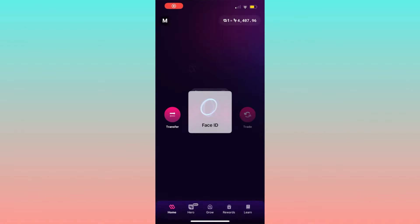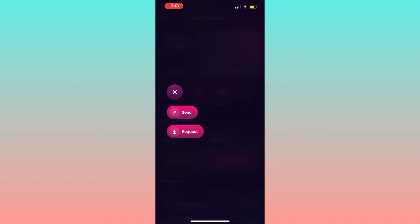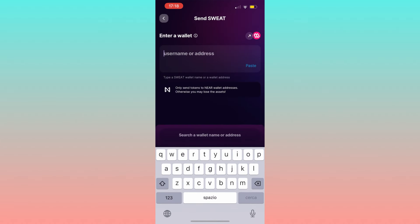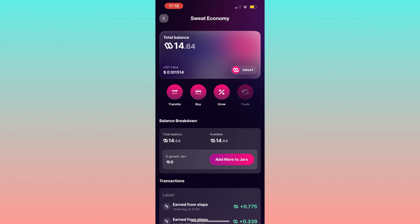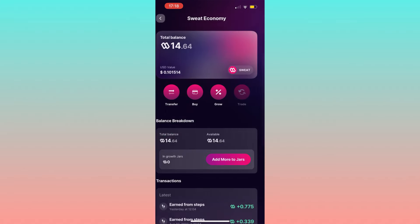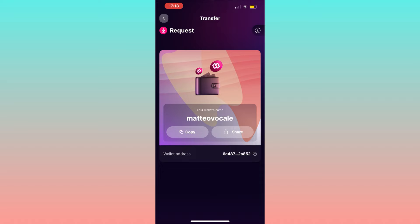For example, right now I have 14.63 sweat and I can decide what to do with these coins. If I push on transfer, I can either send part or the total of sweat that I have by entering the username or the address of the recipient wallet. Or you can request sweat by scoping and sending your wallet to the person that wants to send you sweats.